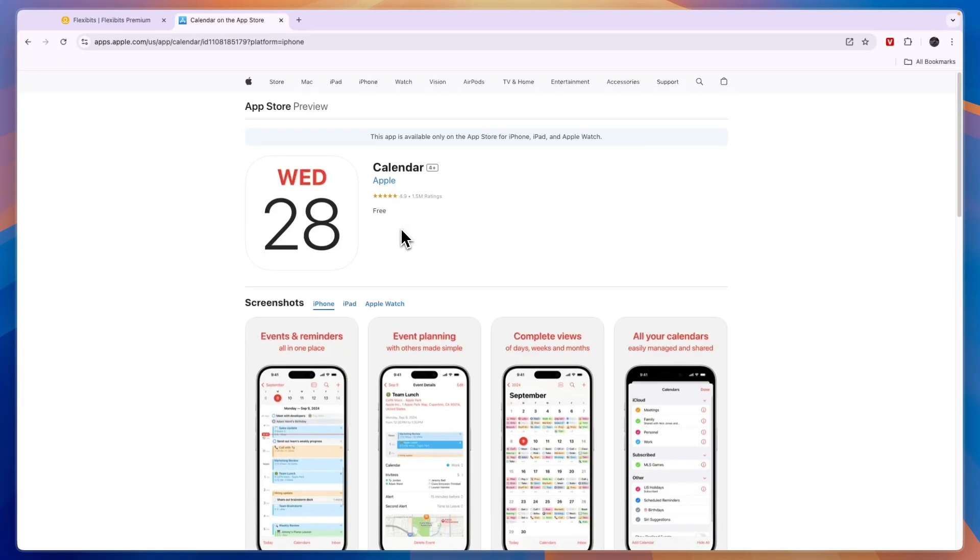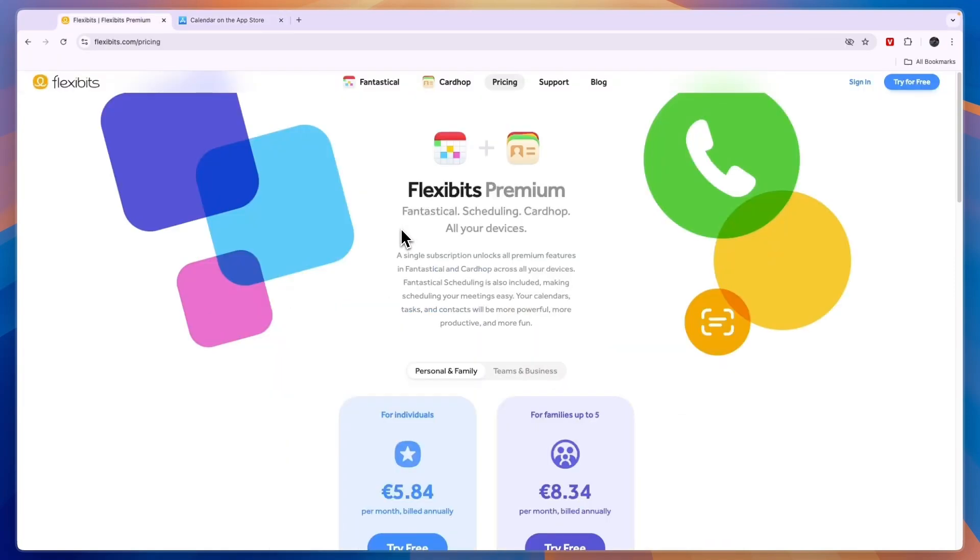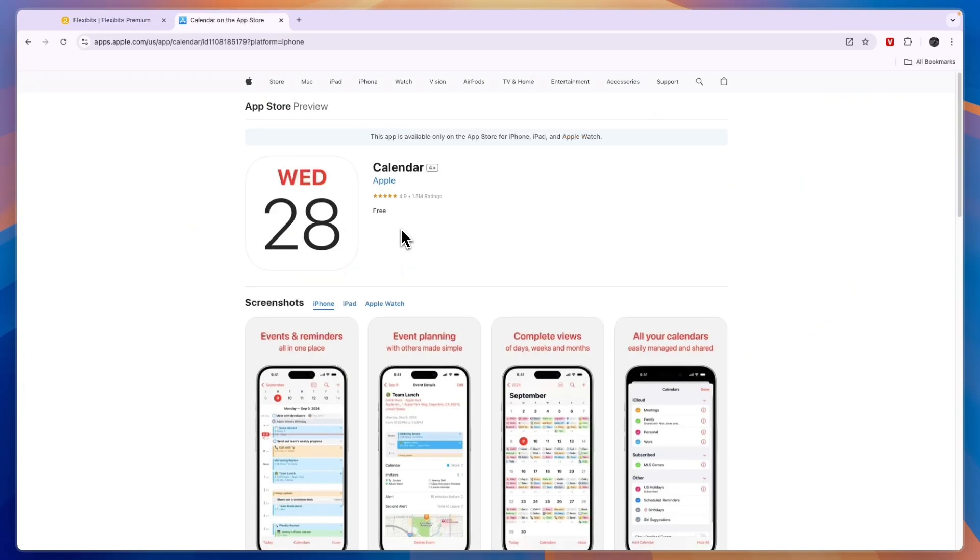So that concludes this comparison of Fantastical versus Apple Calendar. If this comparison was helpful please consider leaving a like and subscribing to my channel. With that being said, I will see you in the next video.